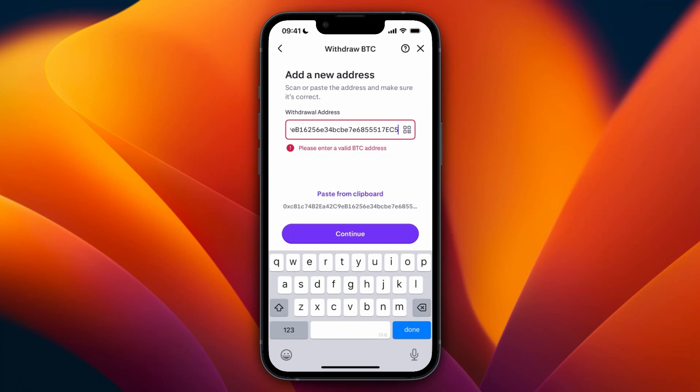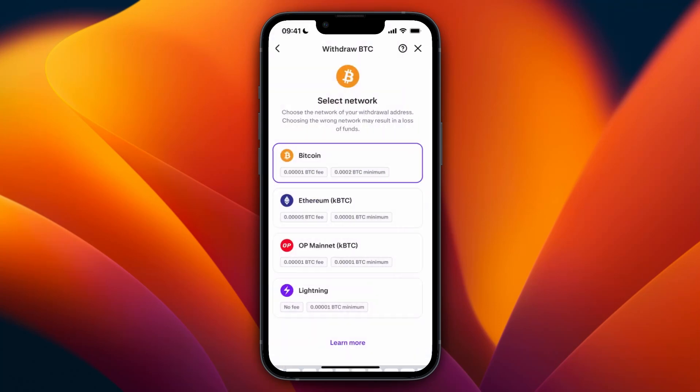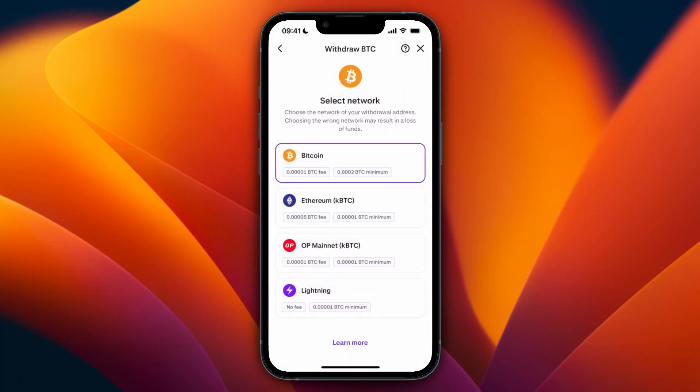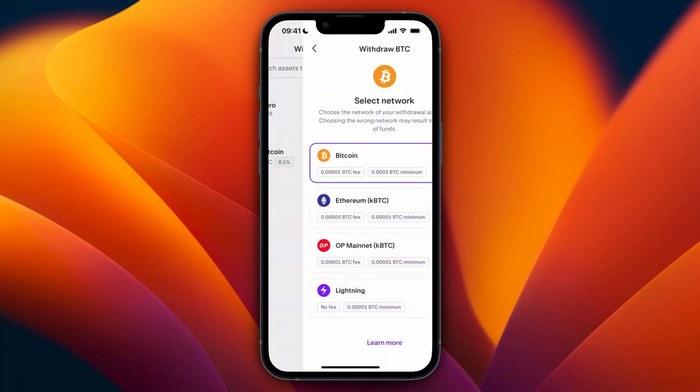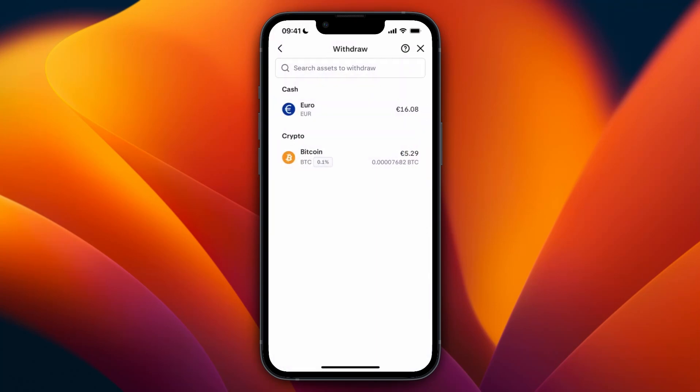After that, you will need to confirm that you want to add that wallet address in your email. You will get a confirmation email, and after that, you can select that wallet to send money to. Then just choose how much you want to send and confirm it. It will then be on its way to your Metamask wallet.